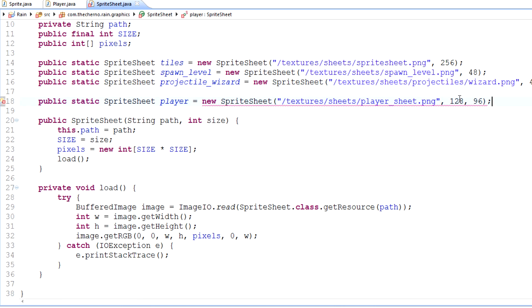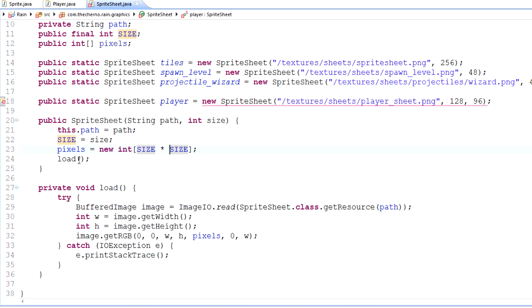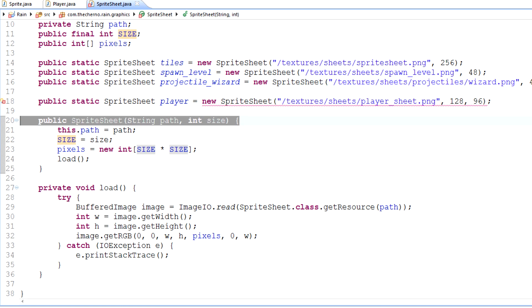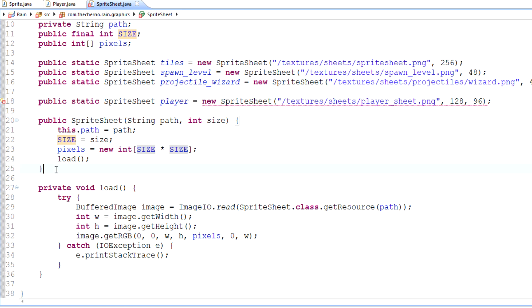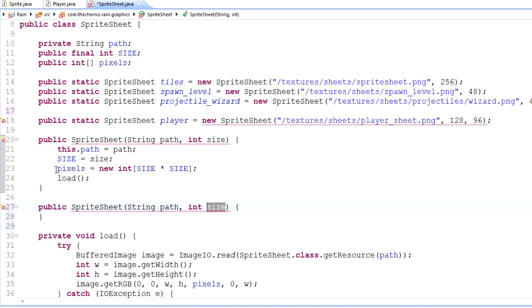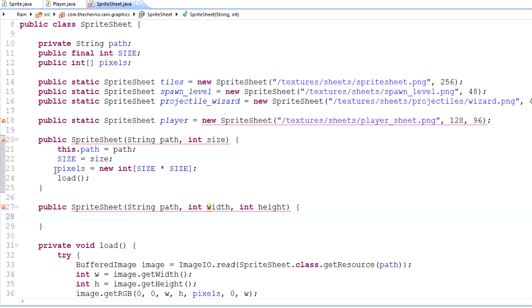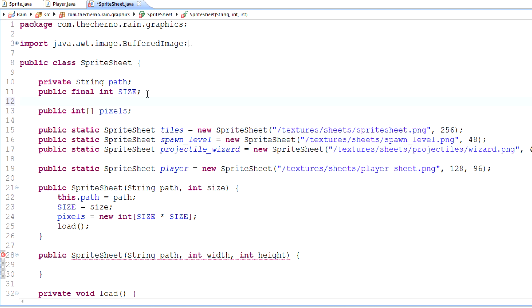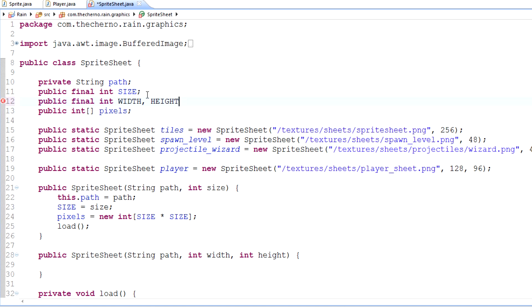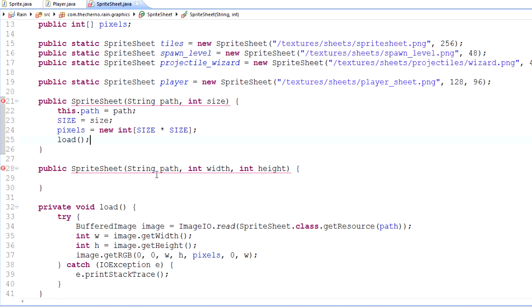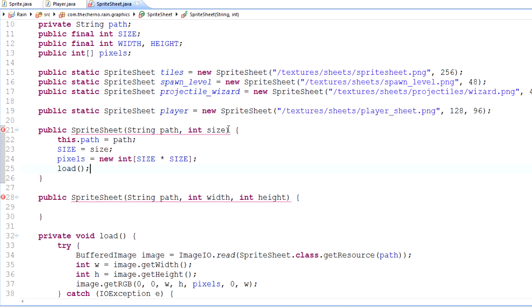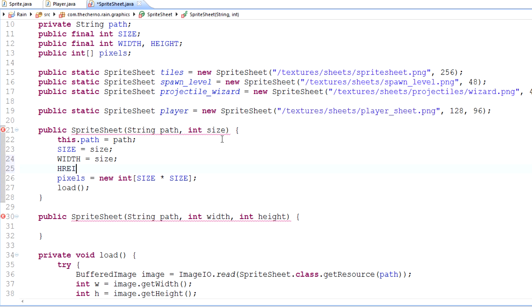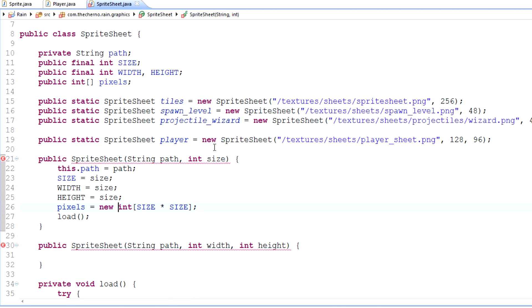The parameter is going to be textures, sheets, player_sheet.png because that's our filename here. The size is not going to be uniform - it's 128 by 96. Now, because we haven't defined a non-square constructor here, let's do that now. I'm going to copy this constructor, paste it in here. Except instead of int size, I'm going to change that to int width and int height.